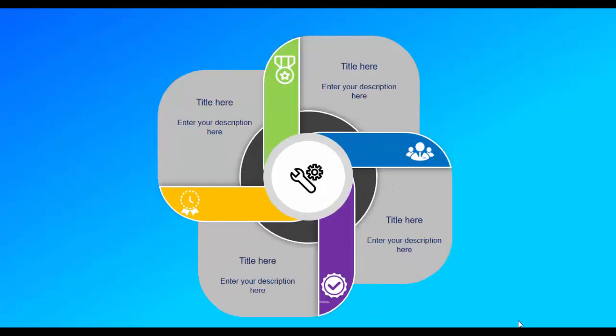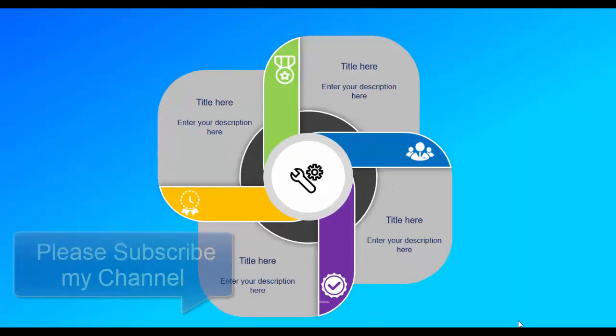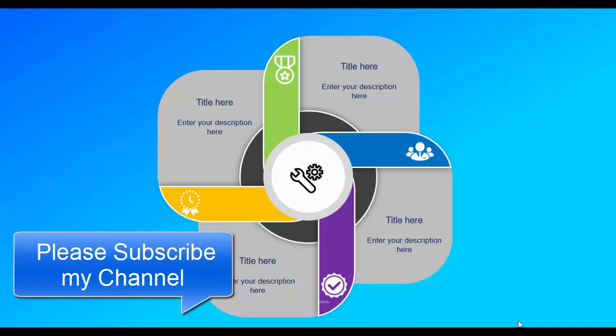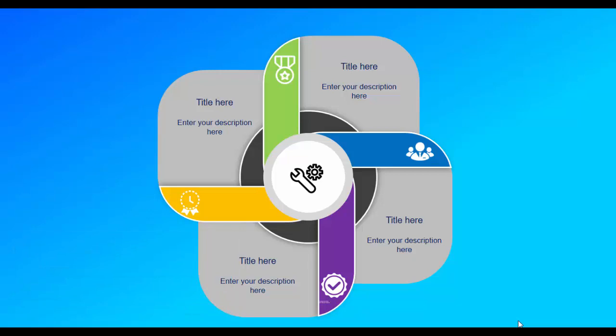All right, that's it from me, friends. Hope you enjoyed this video, and if you like this video, please don't forget to subscribe my channel OSVFX. See you soon with more interesting stuff. Till then, goodbye.